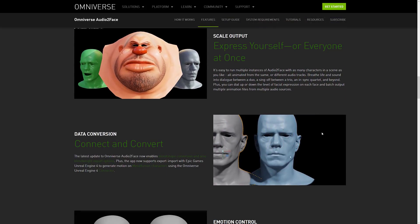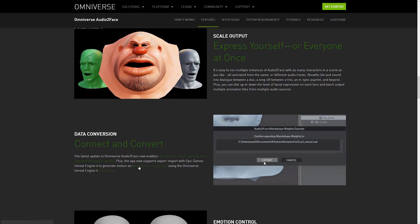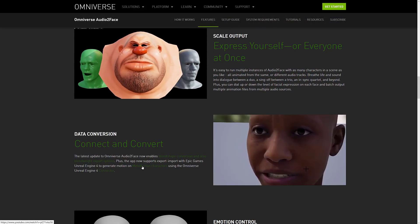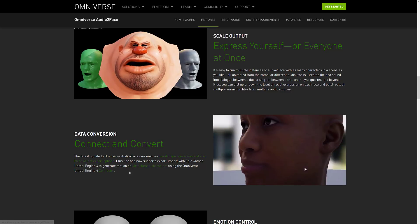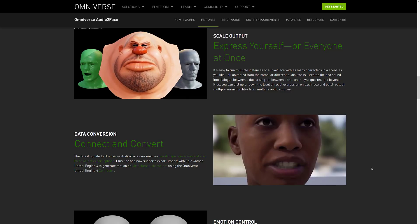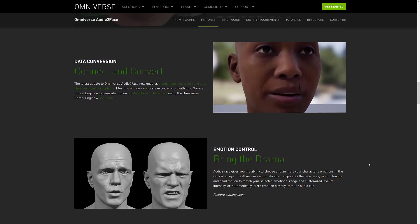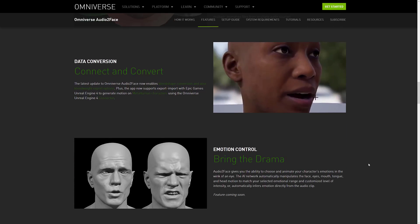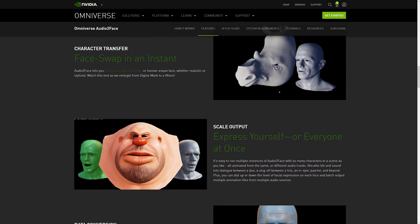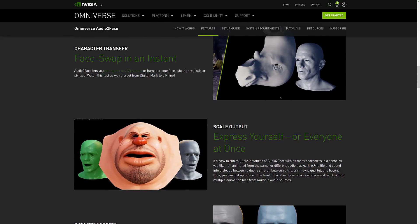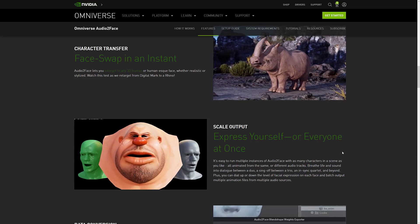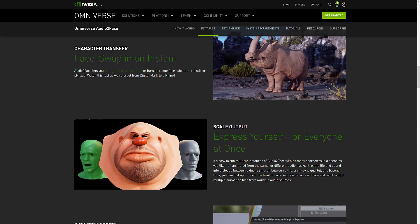Unreal Engine 4 connectors are available, and you can make it work with MetaHuman characters. Assuming that now there is an Unreal Engine 5 connector, you'll be able to use it that way as well. So if you need to do voice syncing and you want it to come straight from audio clips rather than hand-animating it, that is what Audio-to-Face is all about.